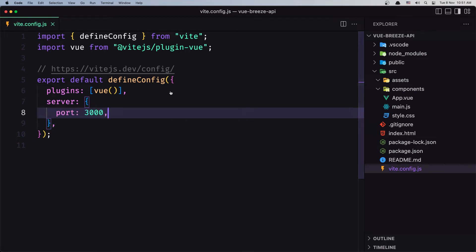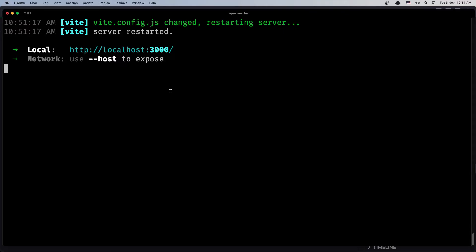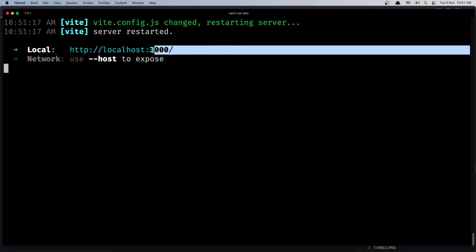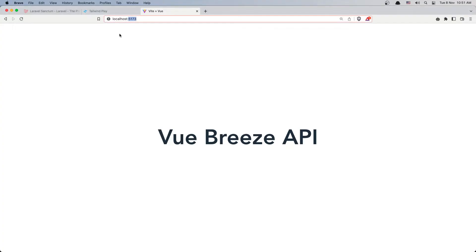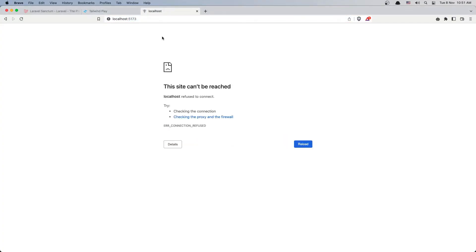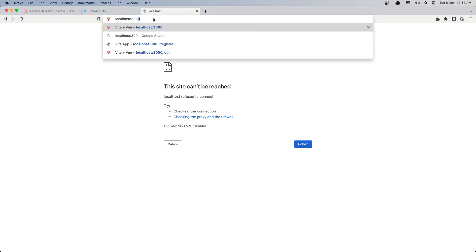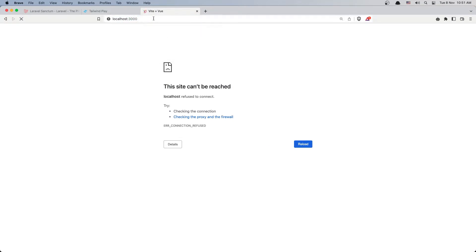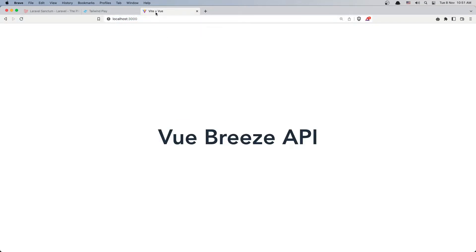Now if I save, as you can see we have here good. Now let's change also here because if I refresh, yeah we no longer have that, so let's change to 3000 and yeah we have now the project Vue Breeze API.